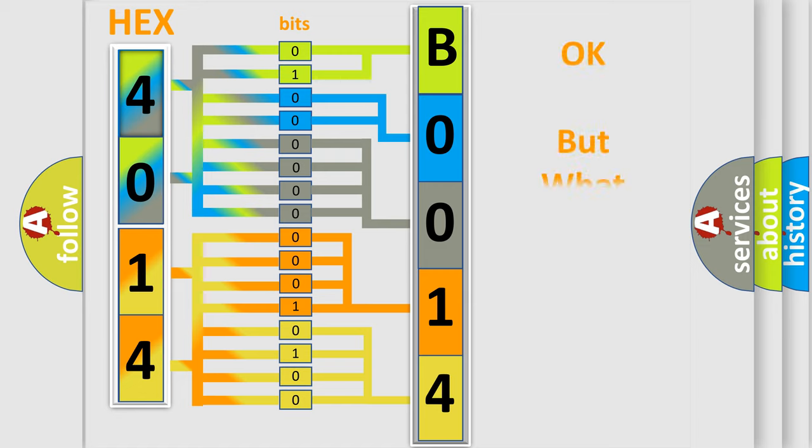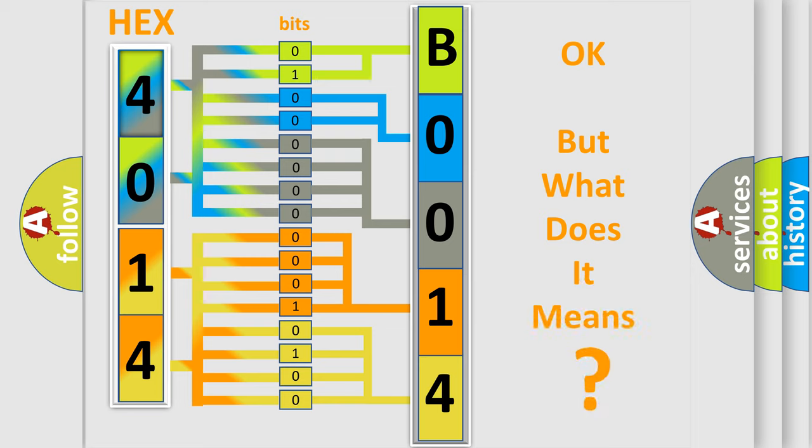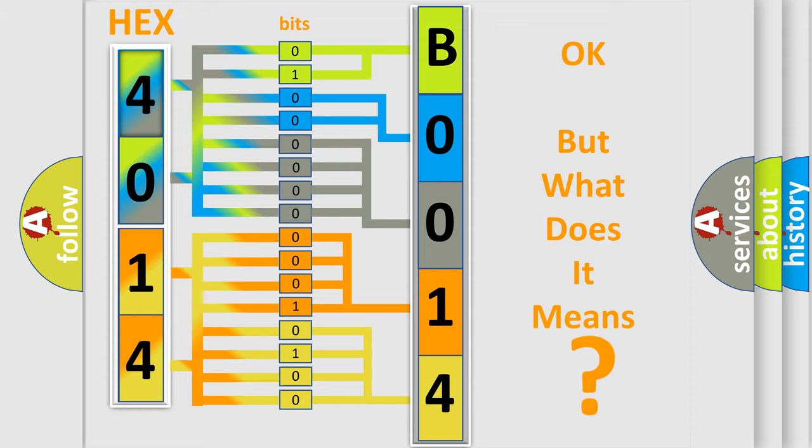The number itself does not make sense to us if we cannot assign information about what it actually expresses. So, what does the Diagnostic Trouble Code B001404 interpret specifically for Saturn car manufacturers?